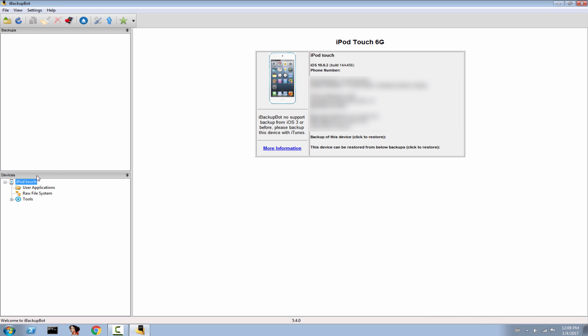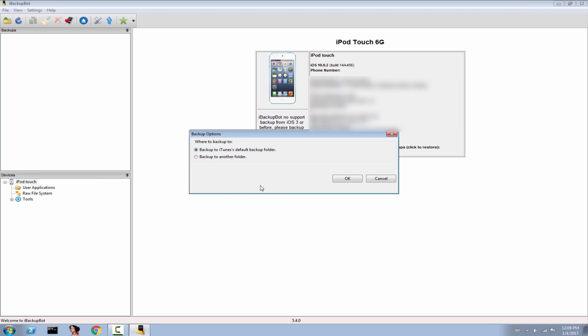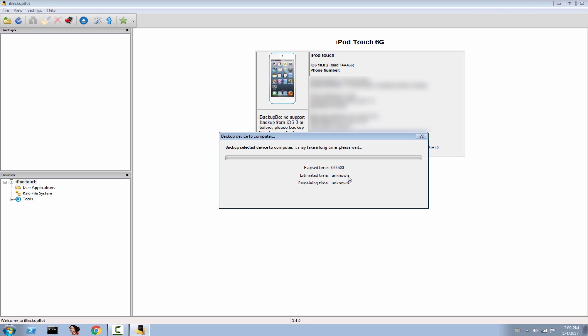Now, I just want to make a backup of it, so I'm going to backup now. Click OK, and it will start backing up the content of my device.